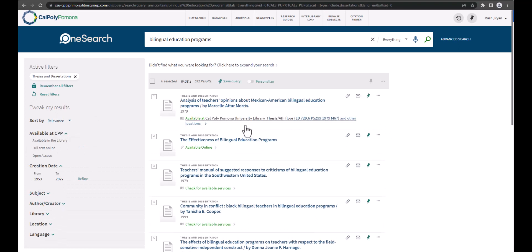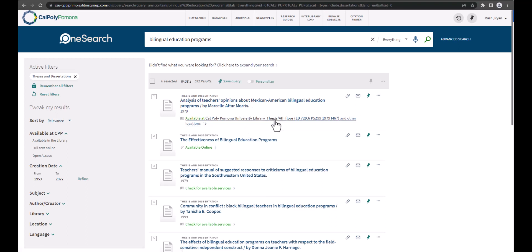Our first result here is a physical thesis or project located here on the fourth floor of the library. For items that may be in ScholarWorks, you will see the words available online under the title of the work.